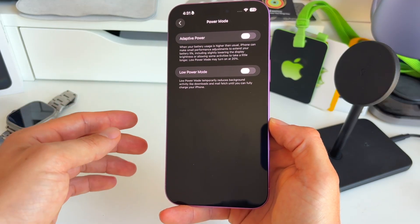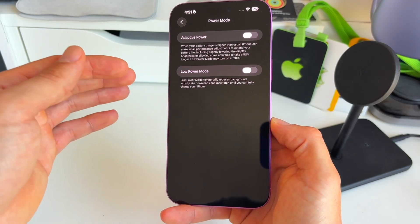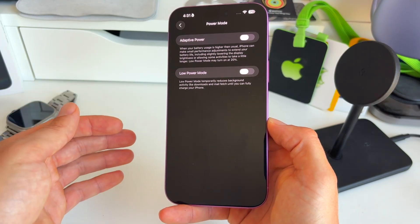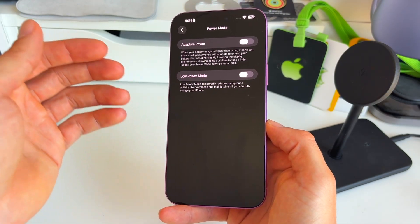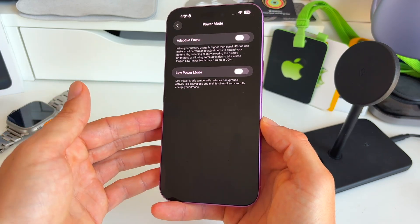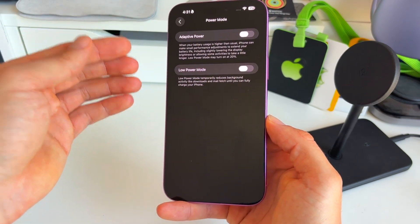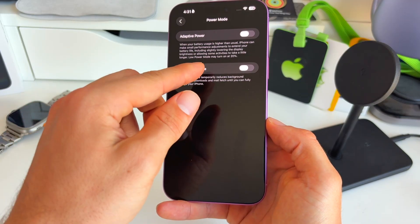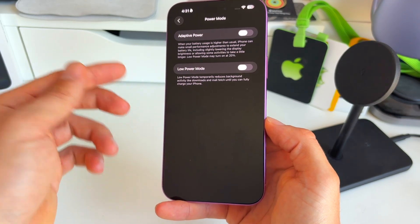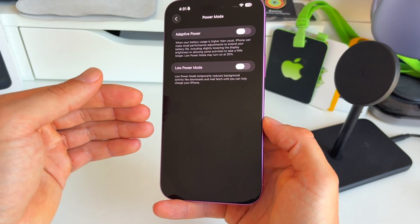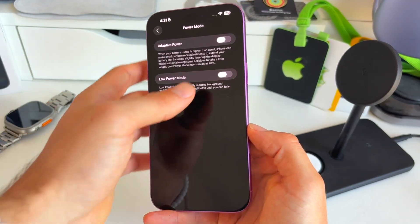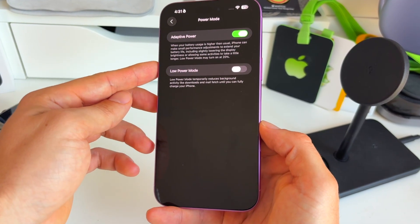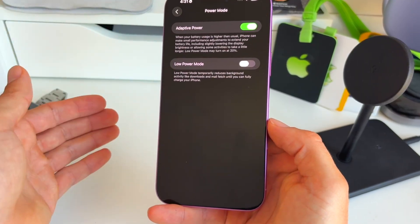And this includes slightly lowering the display brightness or allowing some activities to take a little longer. This is actually using Apple intelligence or Apple's AI integrated in iPhone to give you the best power at that moment. Also as you can read, low power mode may turn on at 20% automatically, so low power mode will surpass adaptive power mode. Definitely one of my favorite new additions and it's going to be helpful for many of you.